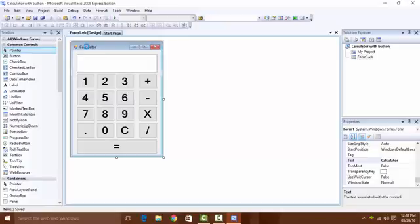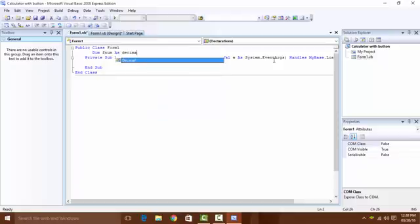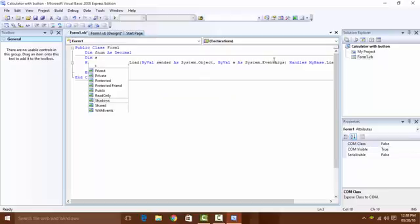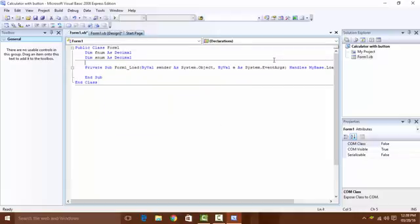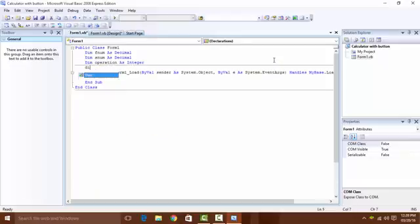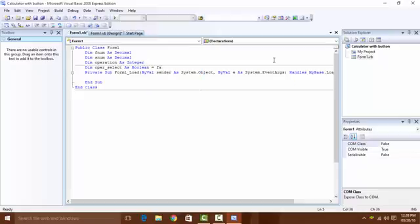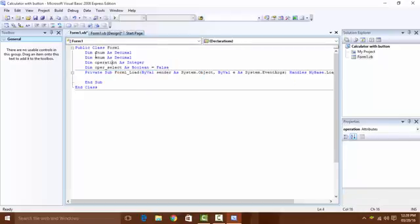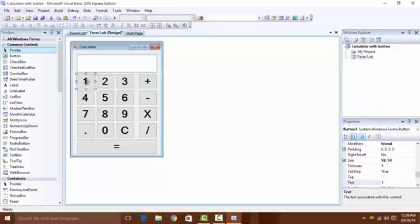Now we can do the coding. First, double-click to open the code editor. We need to declare some variables: 'Dim fNum As Decimal' — fNum means first number — and 'Dim secondNum As Decimal'. Also 'Dim operation As Integer' and 'Dim operationSelect As Boolean' equal to false.